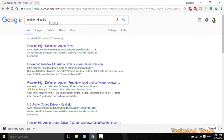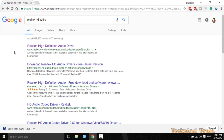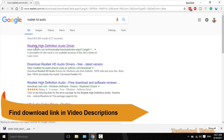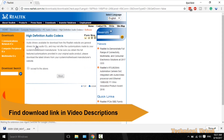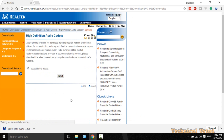Search for Realtek HD Audio. After finding the first link, you need to download it — you will also find the download link in the video description. Click Accept on the terms and then click Next.